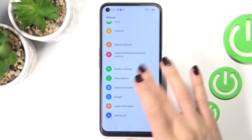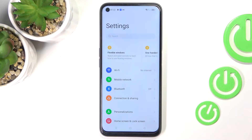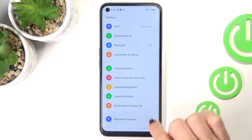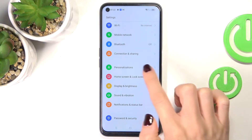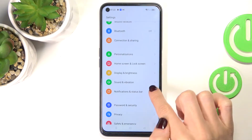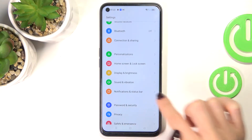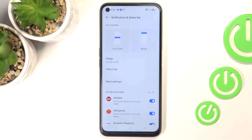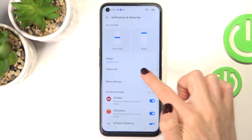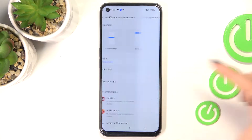First of all, just open Settings, then find and select Notifications and the Status Bar, and click on Status Bar.